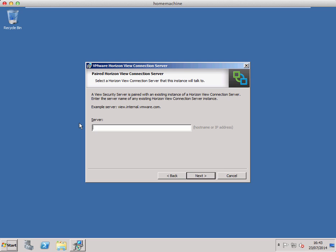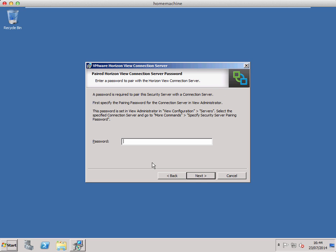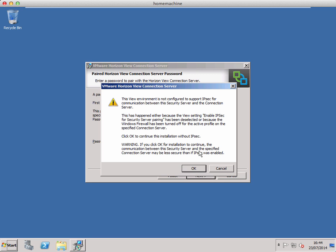The installation is asking for the details of the connection server that we specified the security pairing password on. So I'm just going to put in the IP address of that virtual machine. Now it's asking for the password, so I'm just going to enter in the pairing password we entered earlier. And click OK.